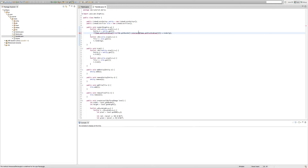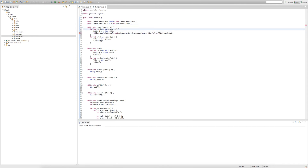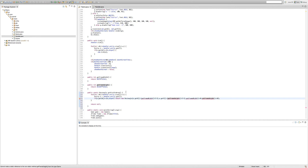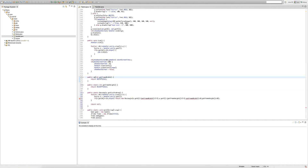We get an error because we're accessing these methods in a static way, but getVisibleArea in the game class isn't static. To fix it we make it a public static rectangle method. But then we get errors on getFrameWidth and getFrameHeight — inside a static method you can't access non-static methods. So we also make getFrameWidth and getFrameHeight static.